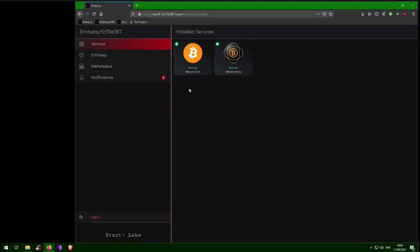Transacting on Lightning requires access to a Bitcoin node. You can use the Bitcoin node on your embassy, or if you have a Bitcoin node running somewhere else, you can use that instead.